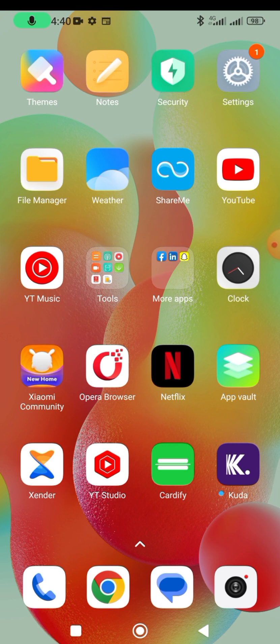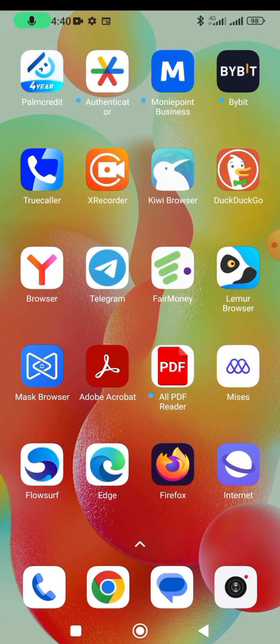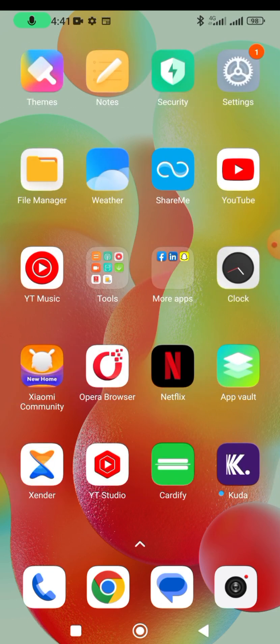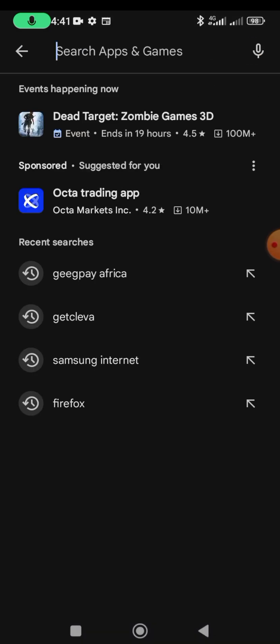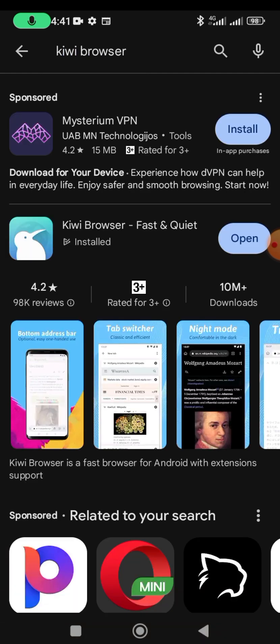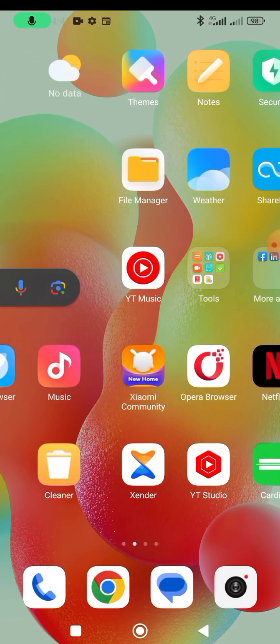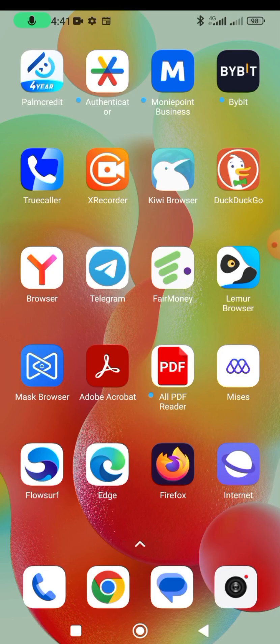Kiwi browser is the most popular browser used to install extensions on Android, so you can use your extensions just the way you use them on your laptop or PC. All you need to do is go to your Play Store, type 'Kiwi browser', and install it. I've already installed it. The other browsers I've tried also work very well — some even better than Kiwi browser.